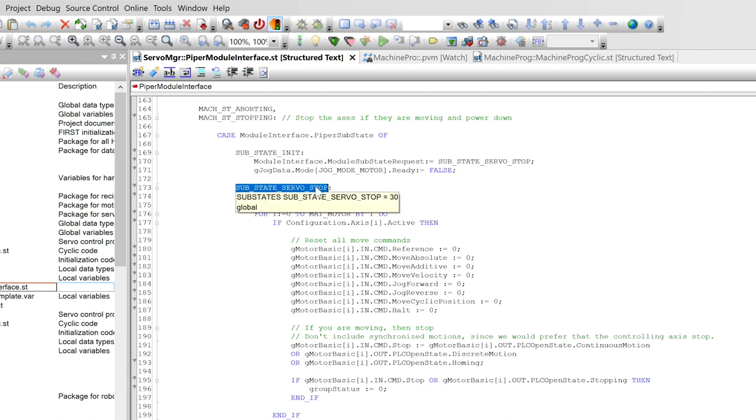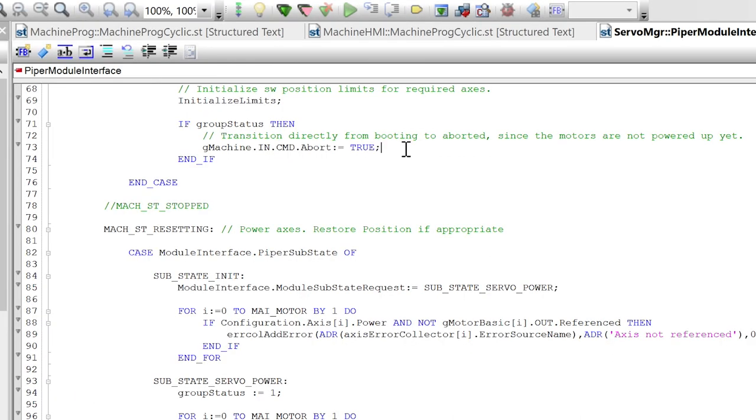For servo stop, you might want that to be higher up because you want to stop soon. Here's a task that calls an abort, so one module triggering the whole system to abort.